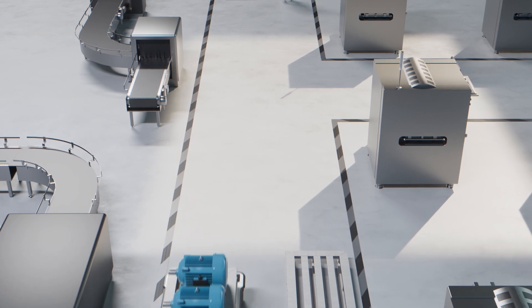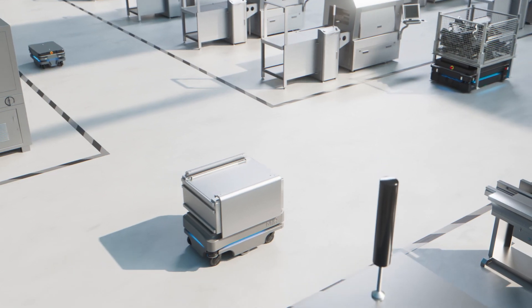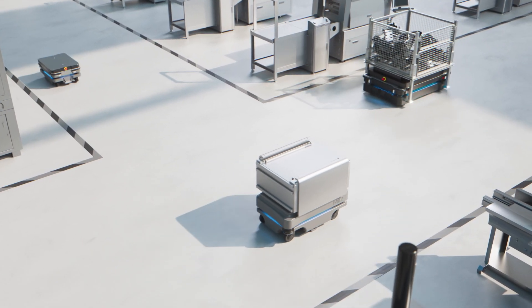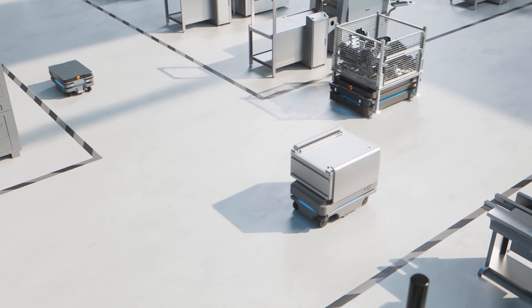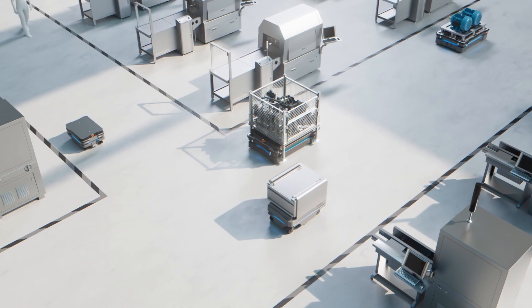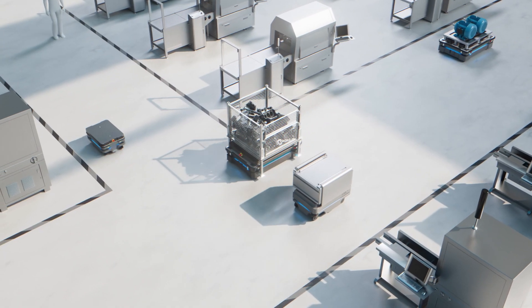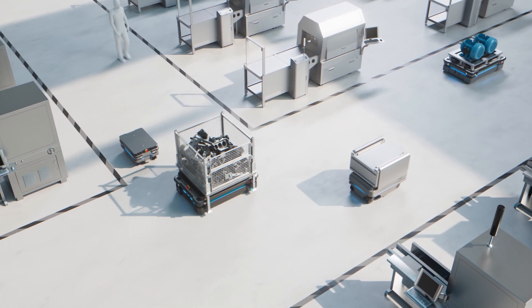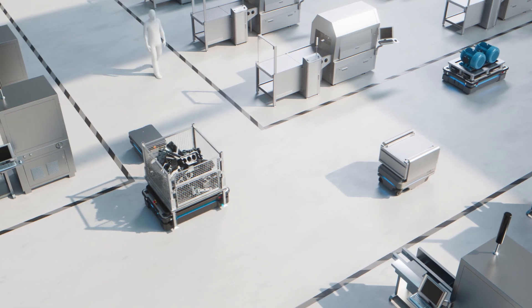Everything is handled in real time by the MiR fleet management software. This means that the entire range of MiR robots can be controlled by the same fleet and used at the same time.